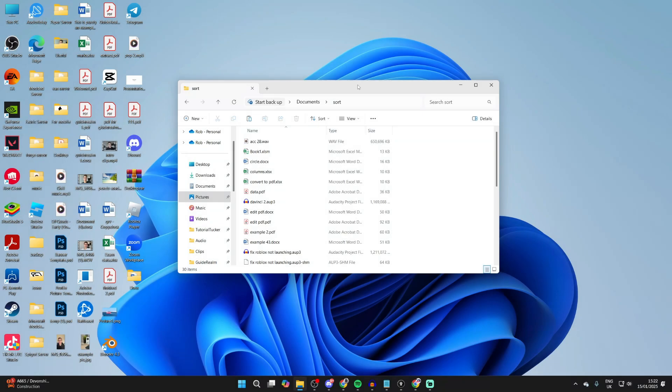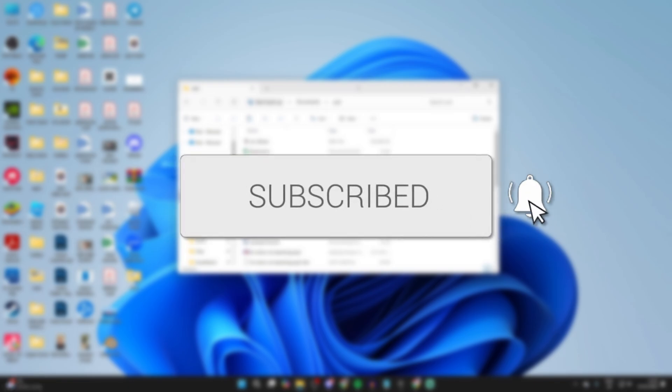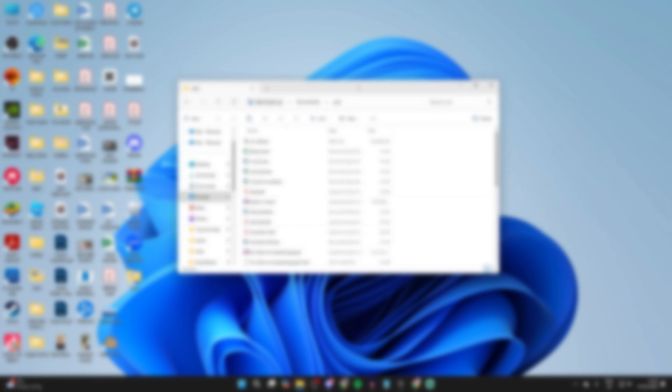We'll guide you through how to find files by date modified in Windows 11. If you find this guide useful, then please consider subscribing and liking the video.